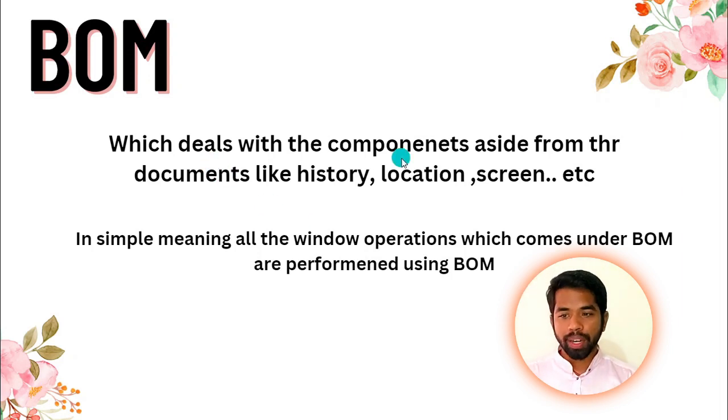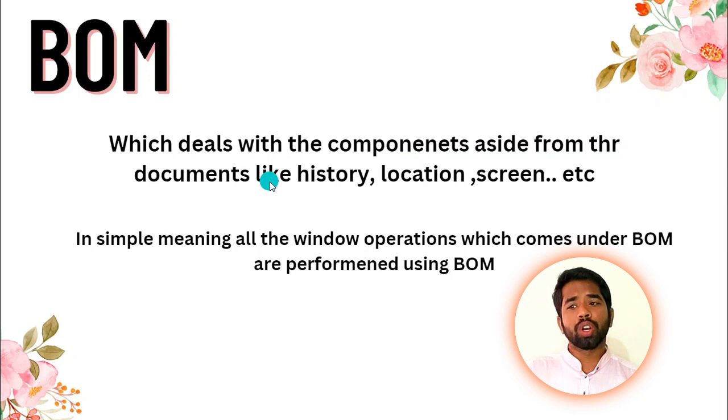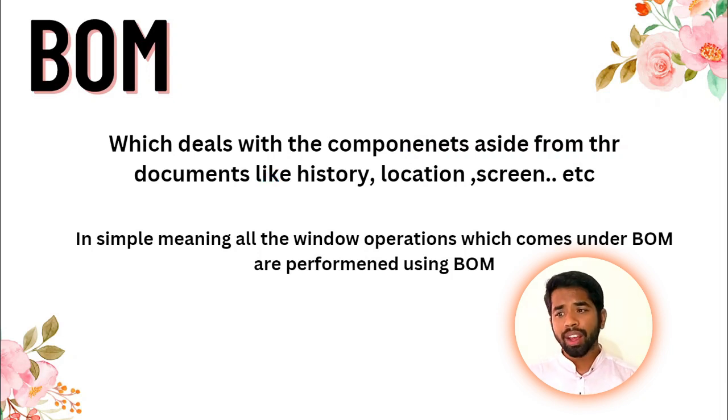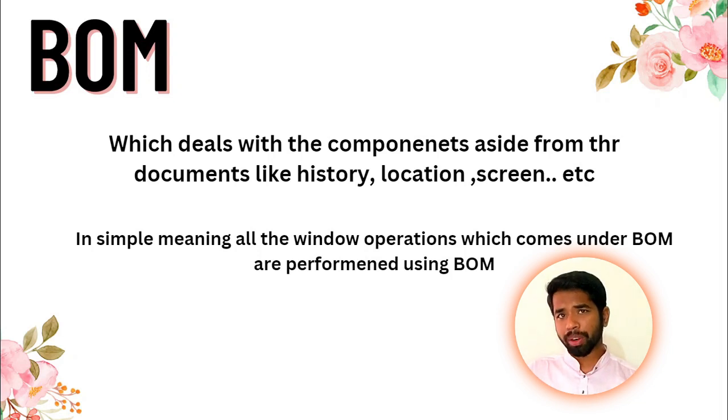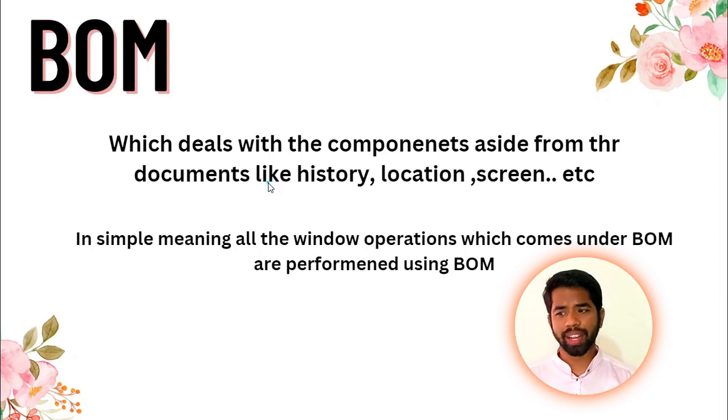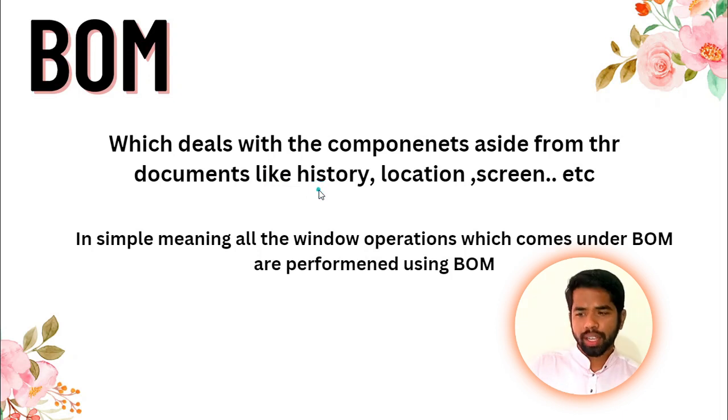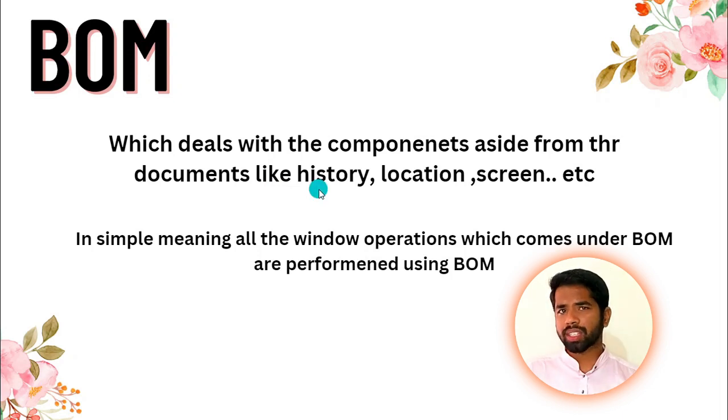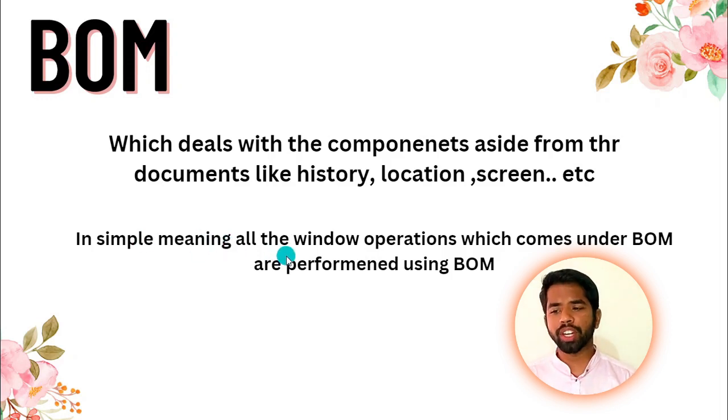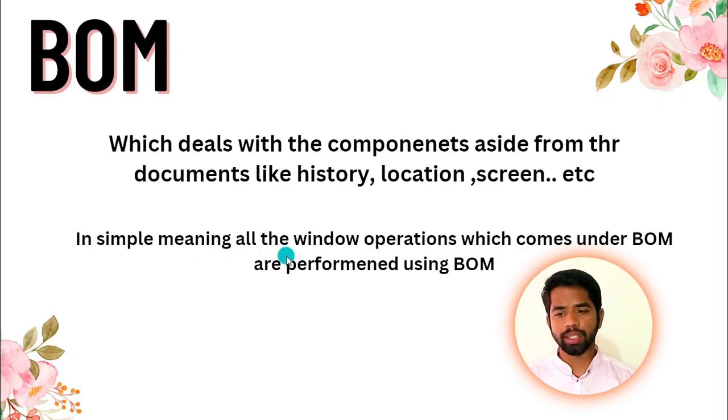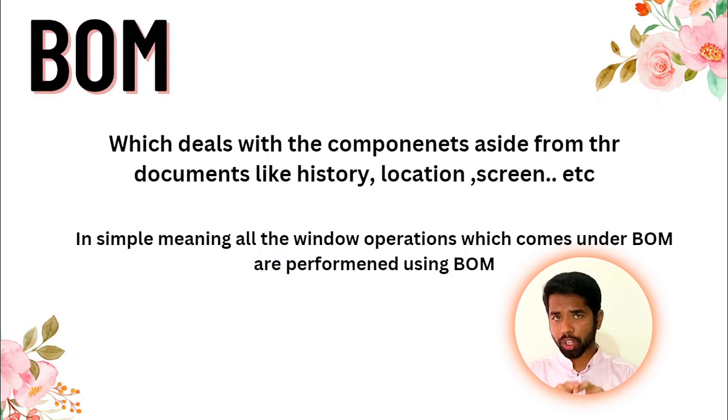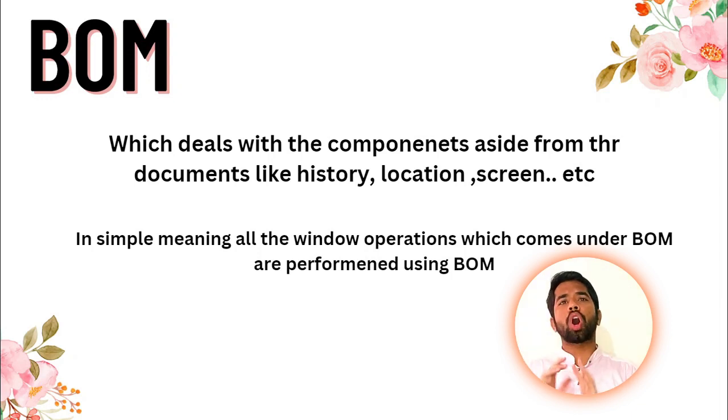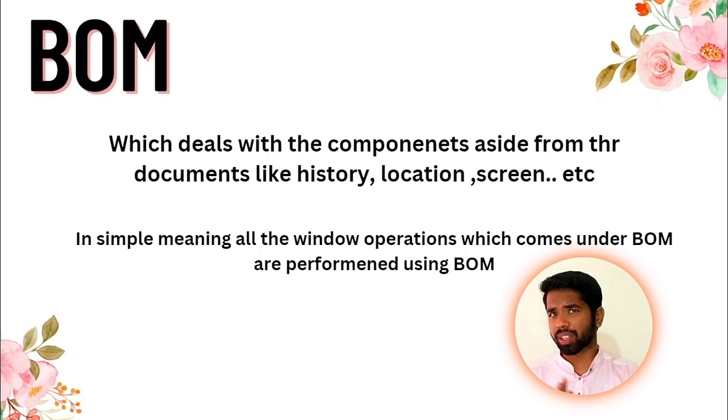BOM, which deals with the component aside from the document, like history, location, screen, etc. Document object model deals with the document. BOM deals with things like history, location, screen, etc. Simple meaning: all the window operations which come under BOM are performed using BOM. That means any window object operations we perform use BOM, browser object model.